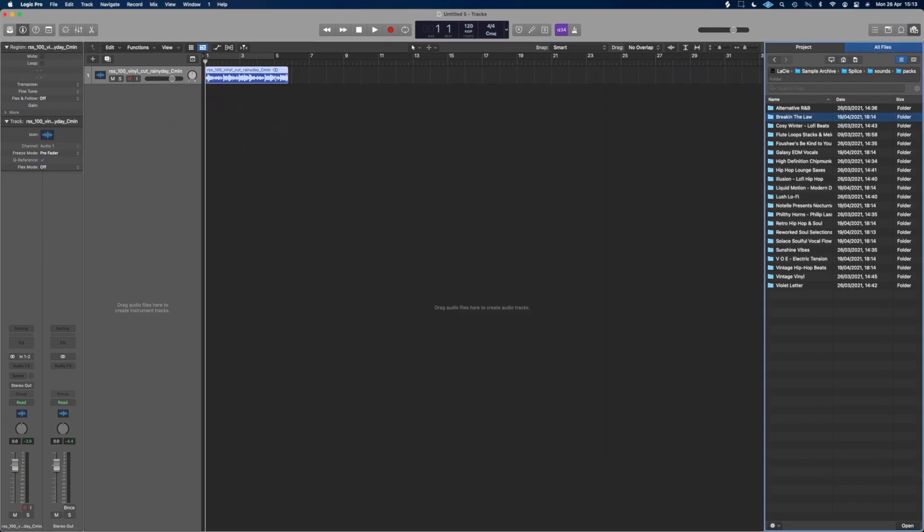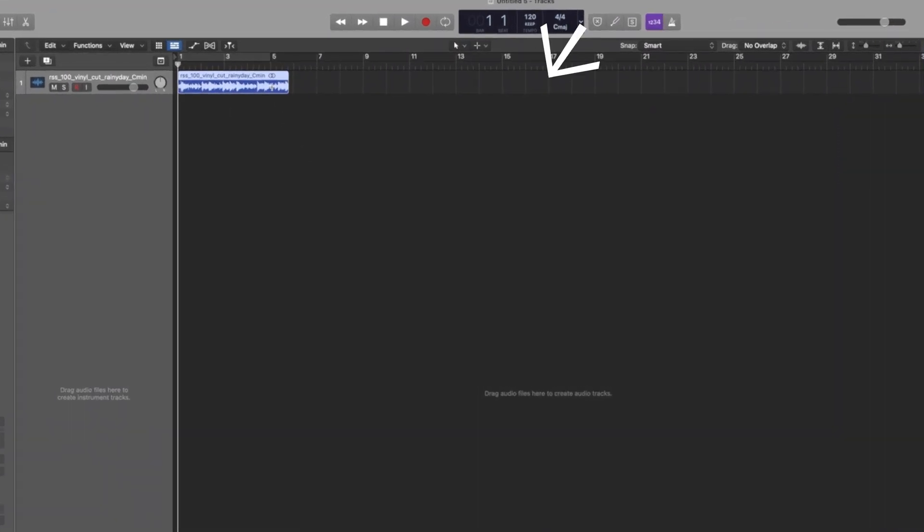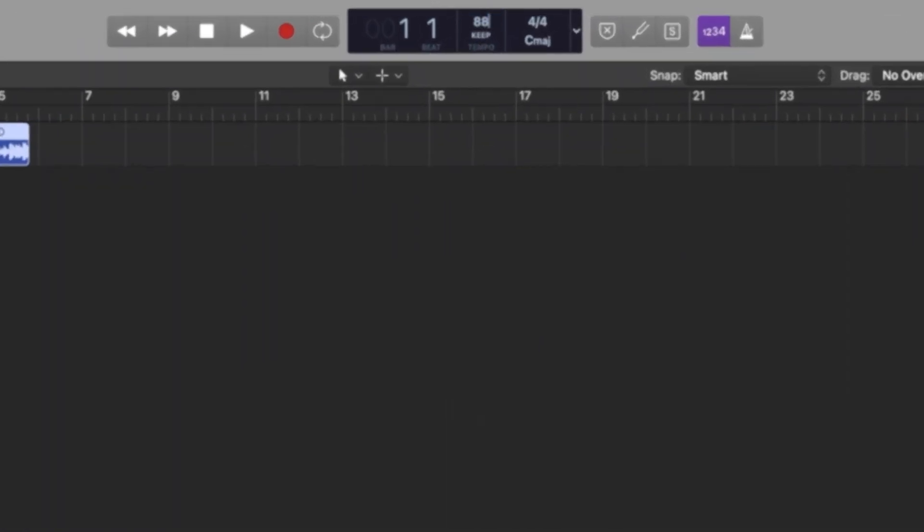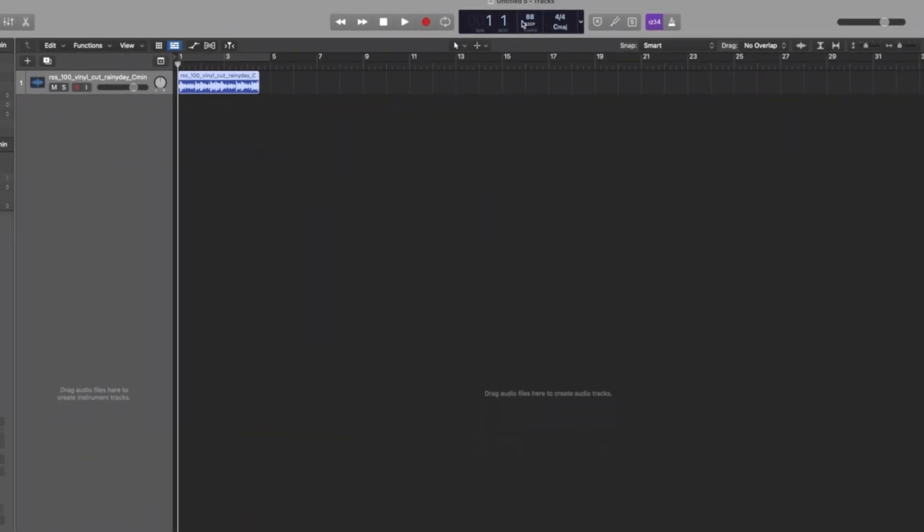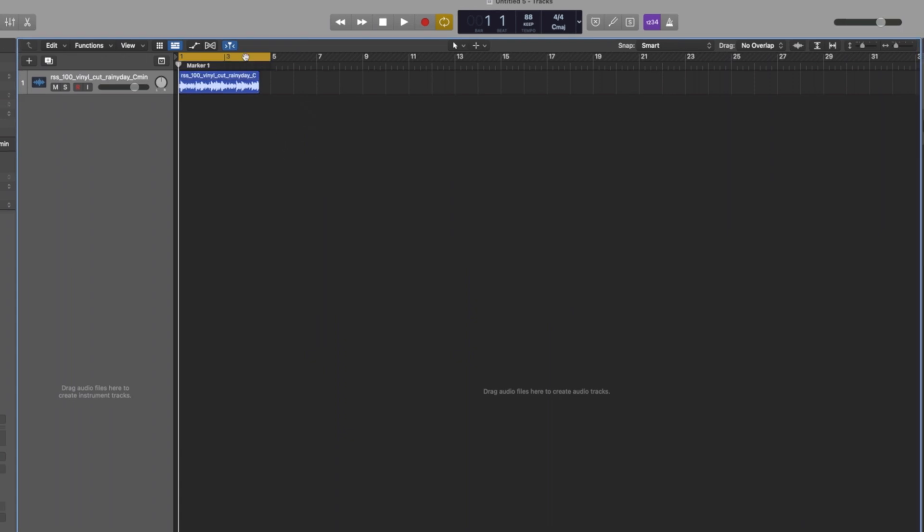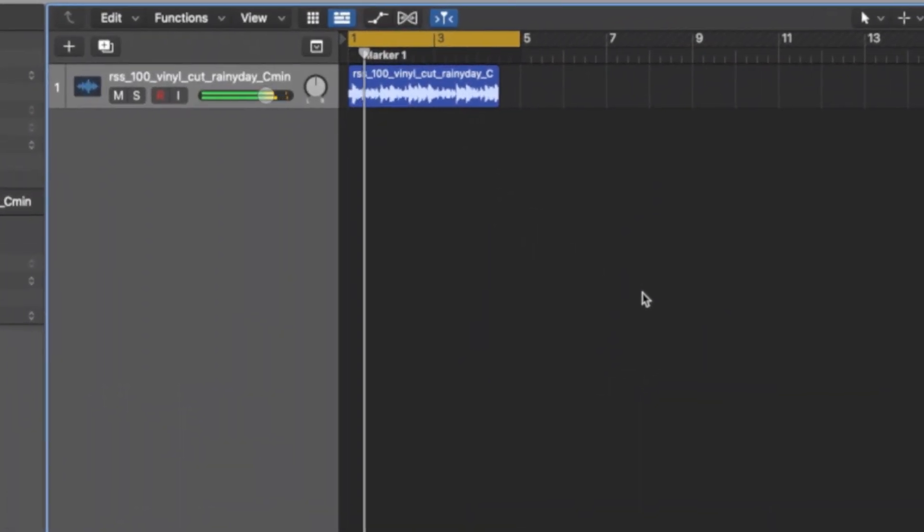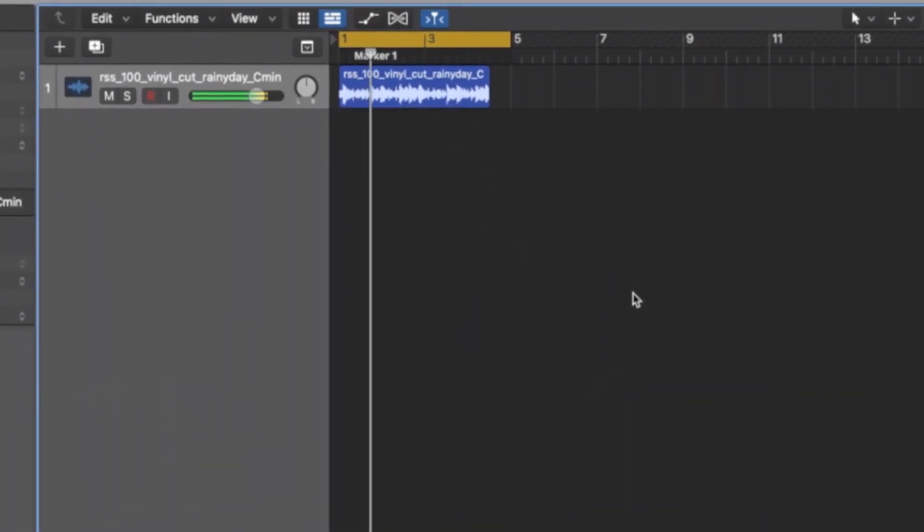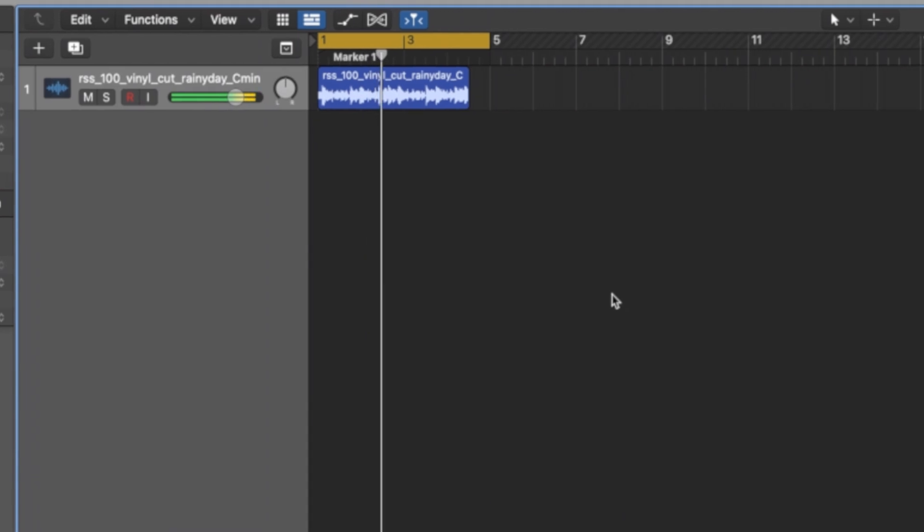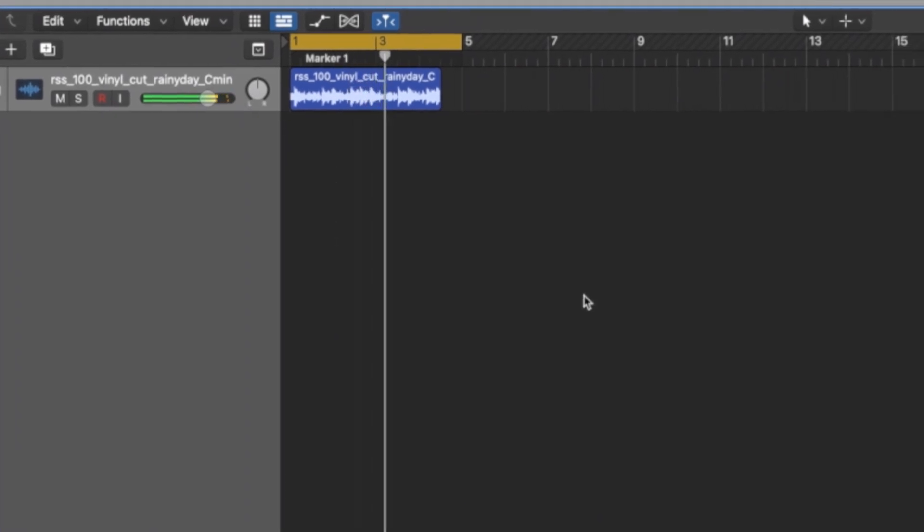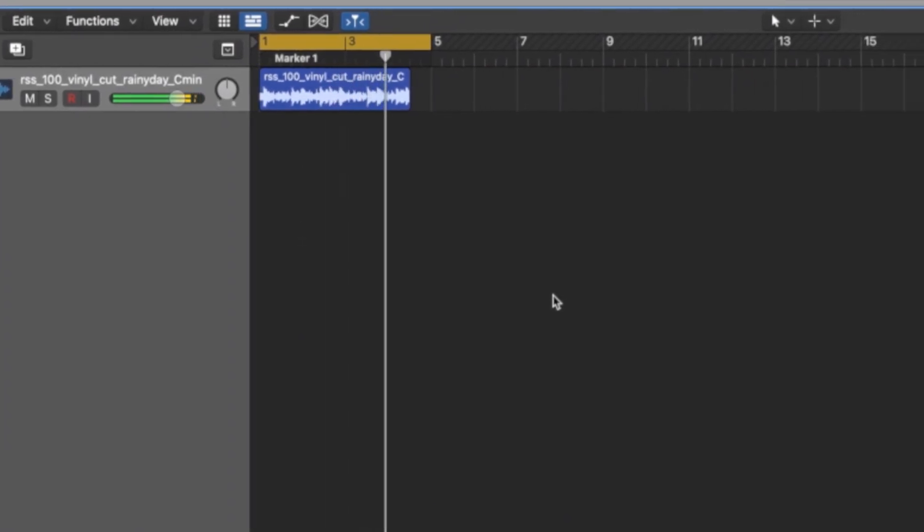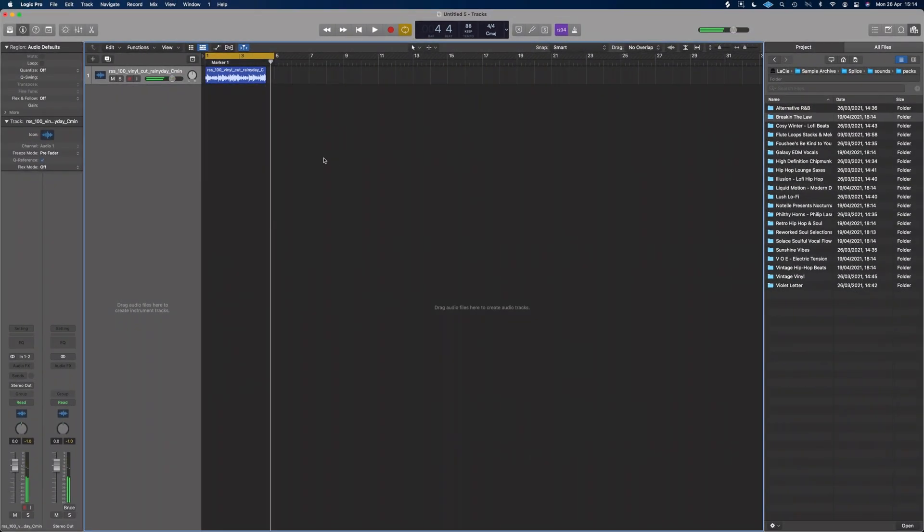All right, so we've now got that in there. As we can see, we're set to 120. It's well off time. I'm going to change the tempo up here with a double click, I'm going to go for 88. And we can still see it's well off time. If I was to loop a little four bar section like so... Damn, it's out of time.